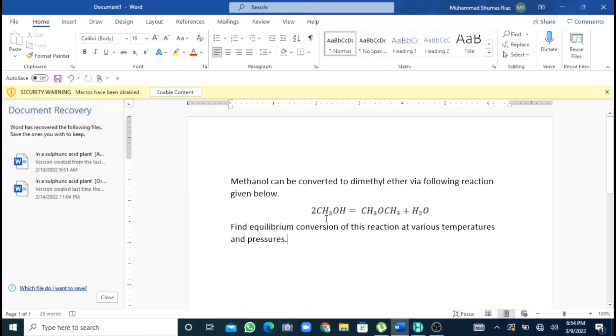We are having a chemical reaction in which methanol is being converted to dimethyl ether and water. We will find equilibrium conversions of this reaction using Gibbs reactor in Aspen HYSYS at various temperatures and pressures.